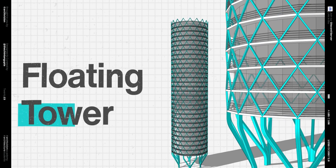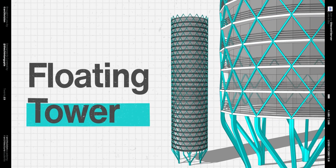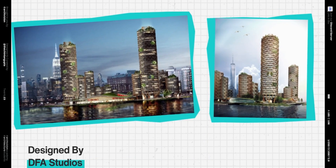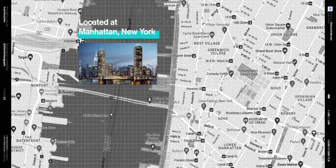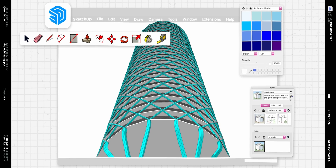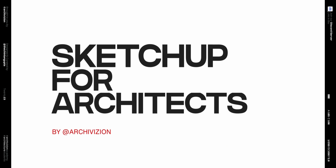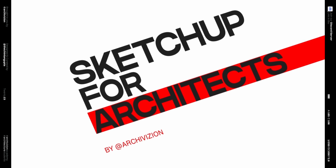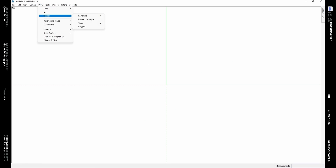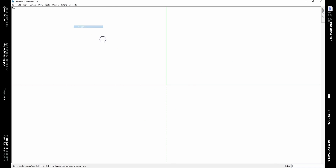Hi, my name is Chintan and in this video today we are going to look at how to model the Floating Tower by DFA Studios, located in Manhattan, New York. Let's take a look at how to model this inside of SketchUp.